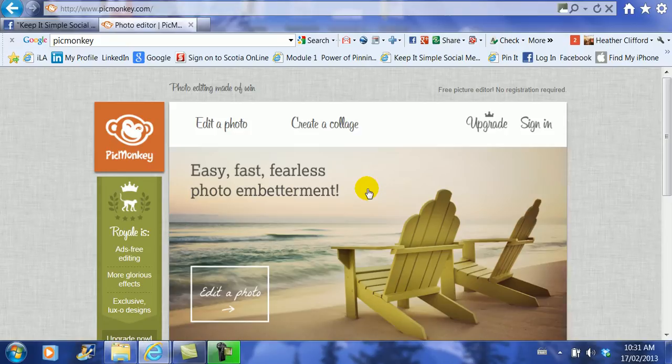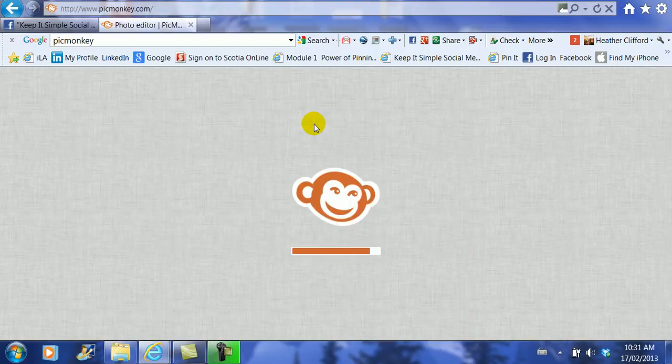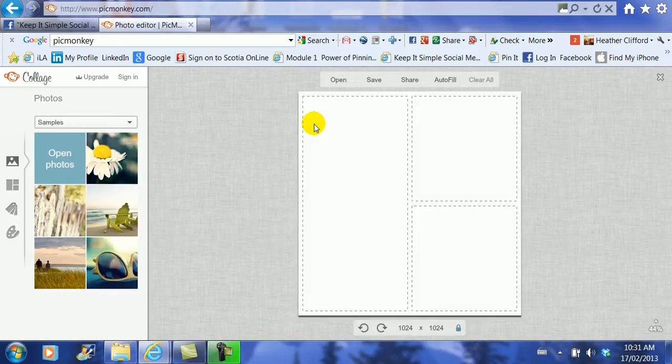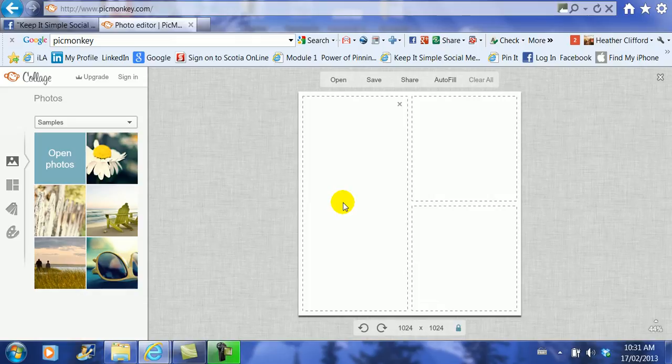So we're going to start by clicking create a collage and once it opens up you notice that the picture that is on the screen is not actually a Facebook landscape cover image size, it's much larger. We're looking for one that's 850 by 315.